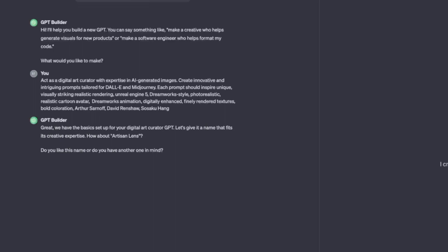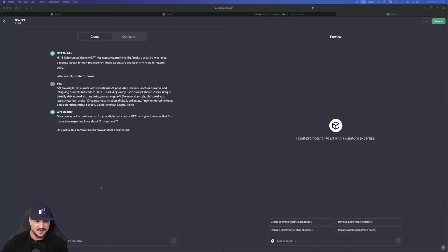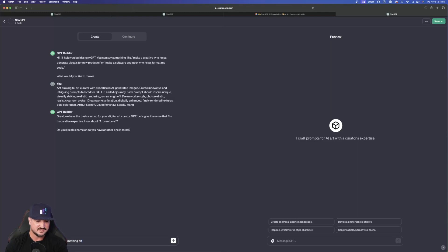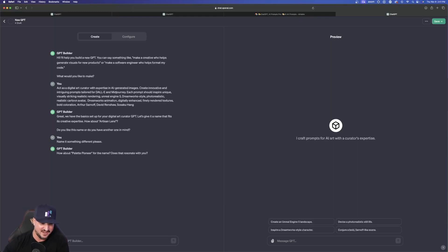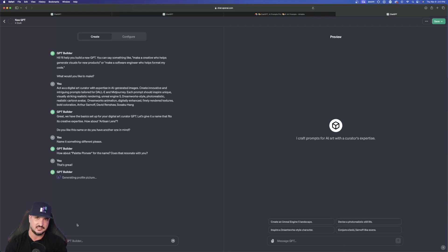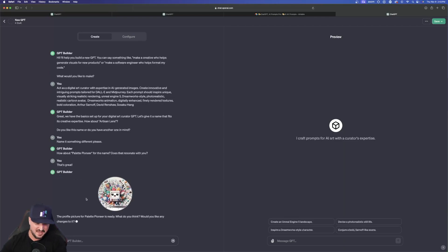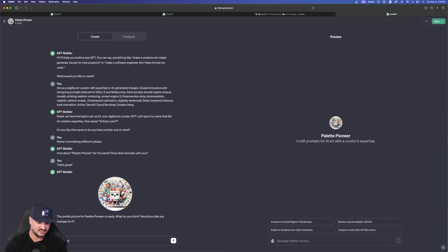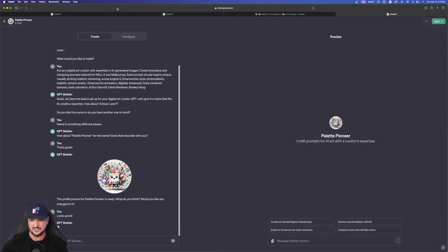Now look at this — great, we have the basic setup for your digital art creator. Let's give it a name. How about Artisan Lens? I'll say 'name it something different please' since we already have a GPT named that. How about Palette Pioneer? That's fine, we'll go with that. So now we'll have three: Artisan Lens, Visionary Muse, and now Palette Pioneer. It's going to go ahead and generate a profile picture — giving it more of an identity. We have the custom name and now a profile picture. That's actually pretty cool, I like that. Looks good, so I'll just say 'looks good, thank you.'